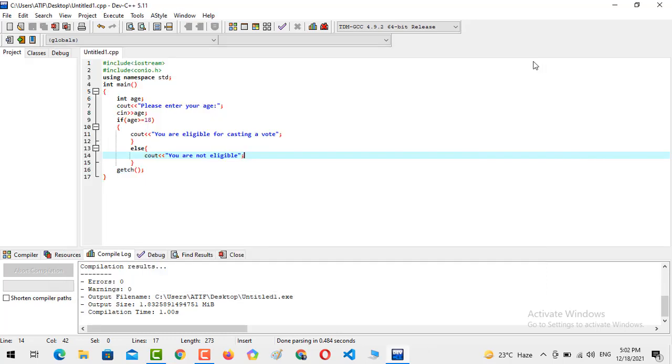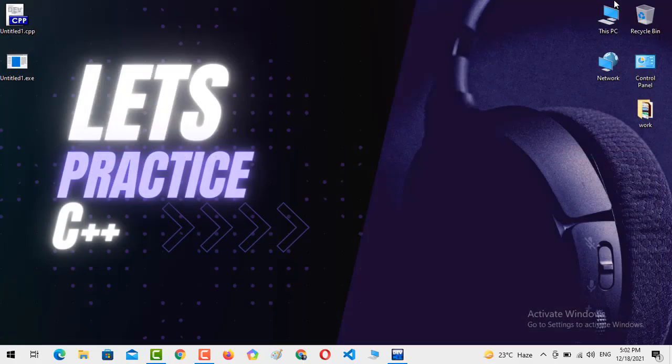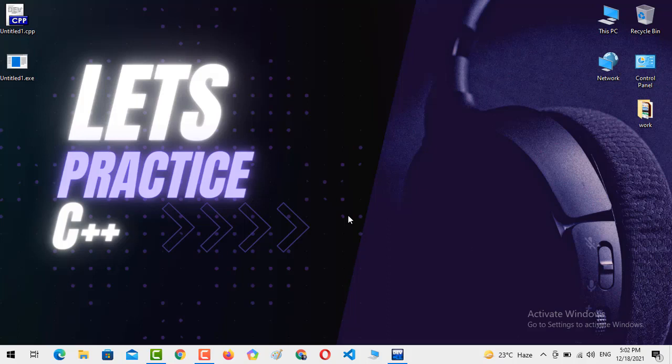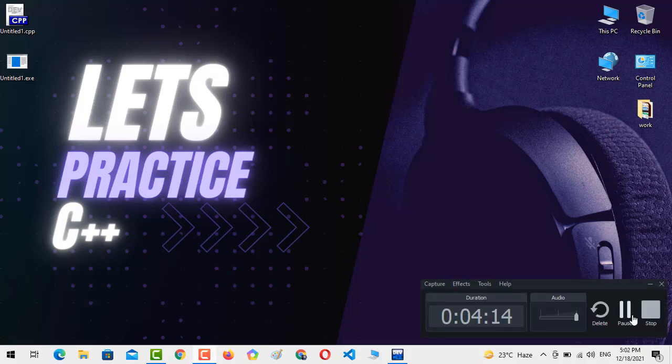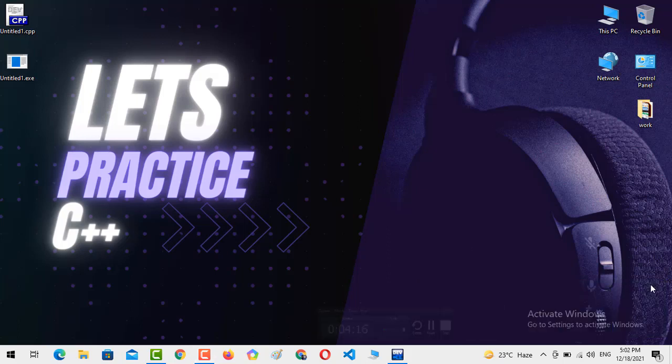So that's all from today's video. Hope you guys liked the video, and if you liked the video, then do subscribe to my YouTube channel, Let's Practice C++, and don't forget to press the bell icon so you never miss any update. Thank you, and I hope that you guys are practicing C++ because it's an important one.